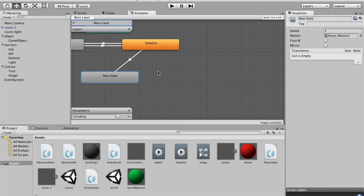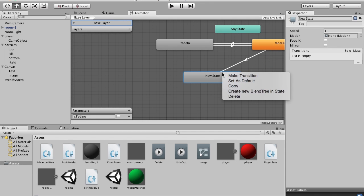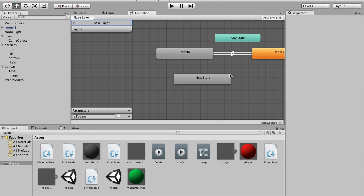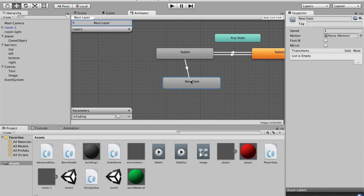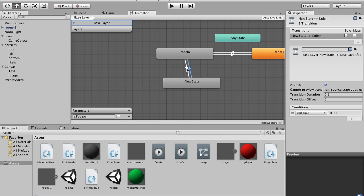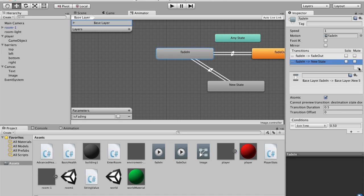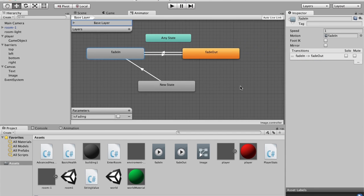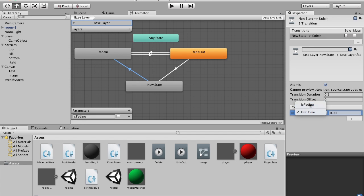Actually this Idle state needs to be under Fade In instead. I'll delete the previous one, create a new empty state, drag a transition from Fade In to it, and also a transition from the Idle state back. The condition on the Fade In to Idle transition will be isFading equals false, and the condition going back will be isFading equals true.